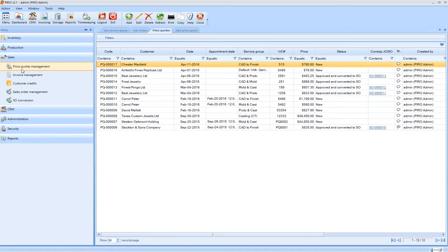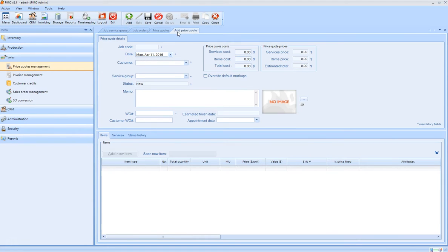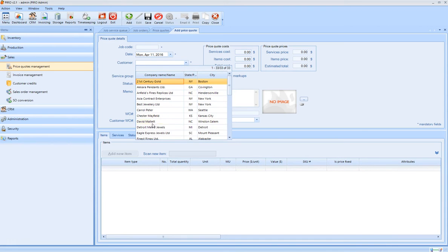A job can start as a price quote, sales order, or a job order. Now we will generate a new price quote and follow through the steps until the product is delivered.